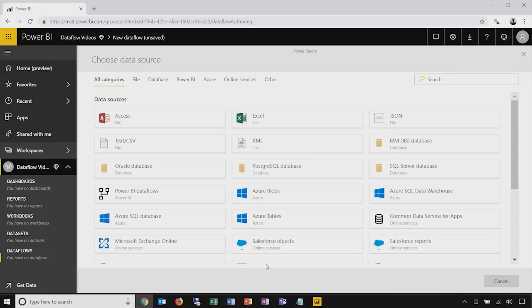For any user familiar with Power Query in Excel or Power Query in Power BI Desktop, this is going to be an immediately familiar set of tools and capabilities with similar user experience and similar connectors. We currently have over 20 connectors available for Power BI Online and we're adding more, aiming to have full parity between the online and desktop experience. For this demo, I'm going to choose the Common Data Service for Applications as my data source.